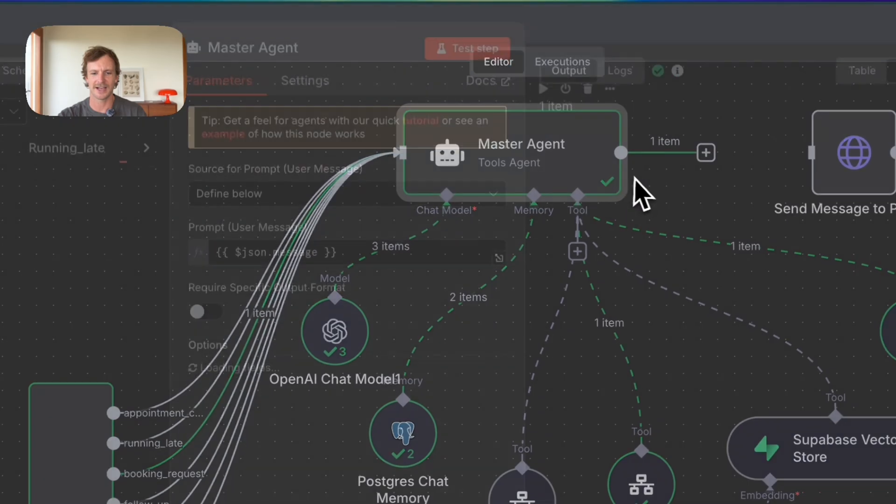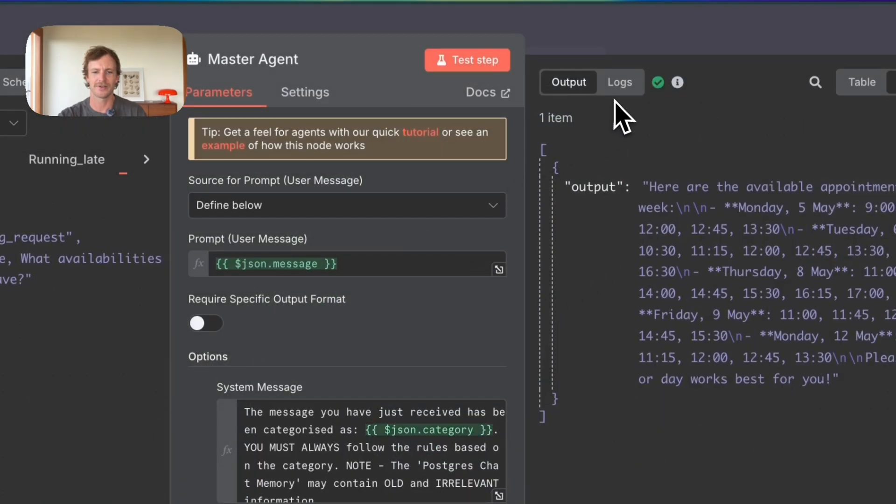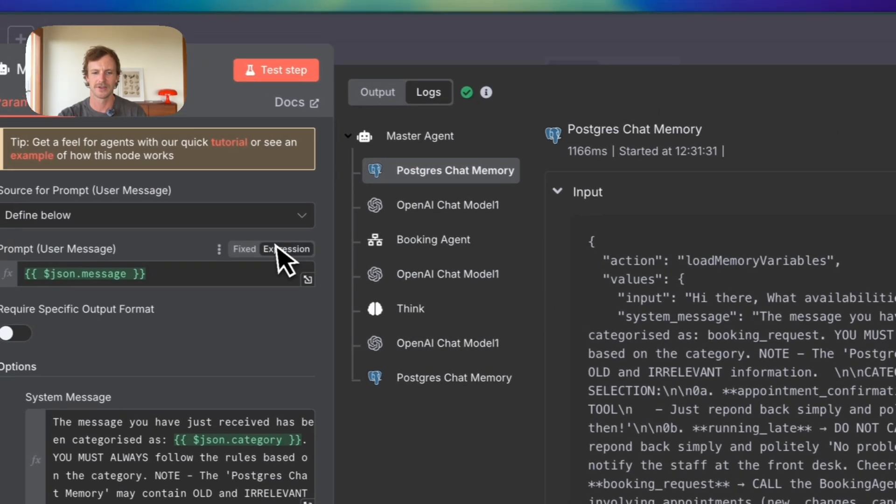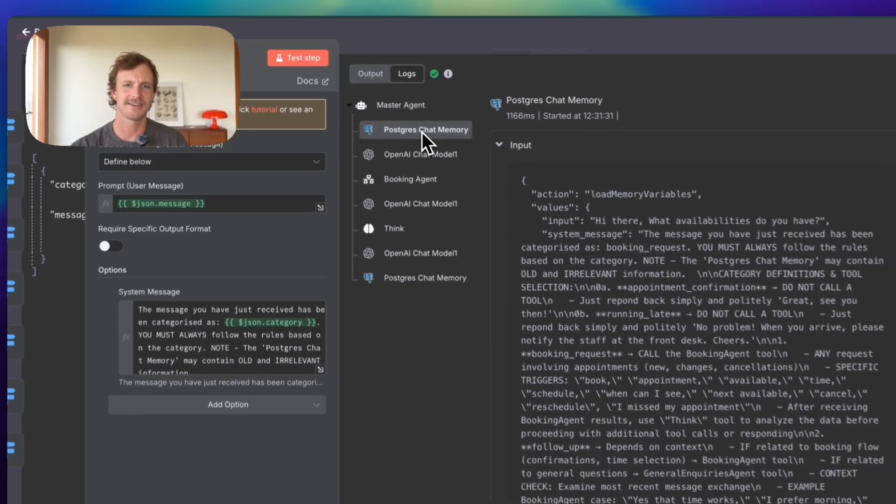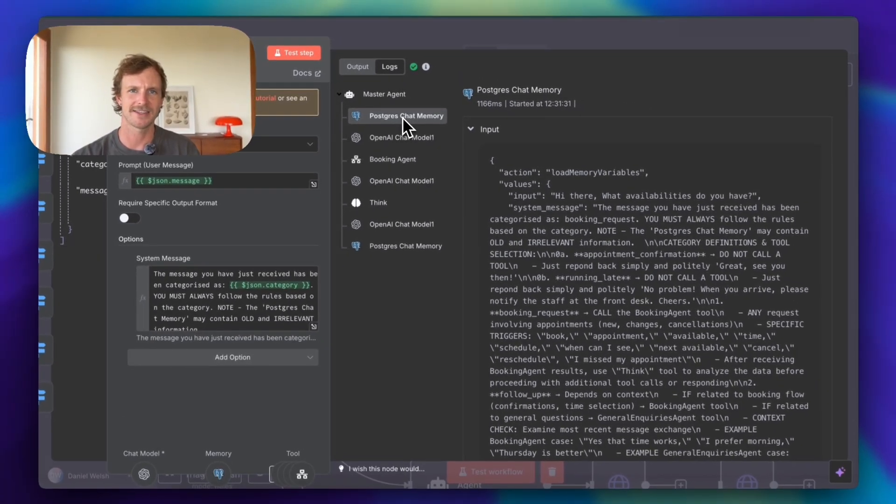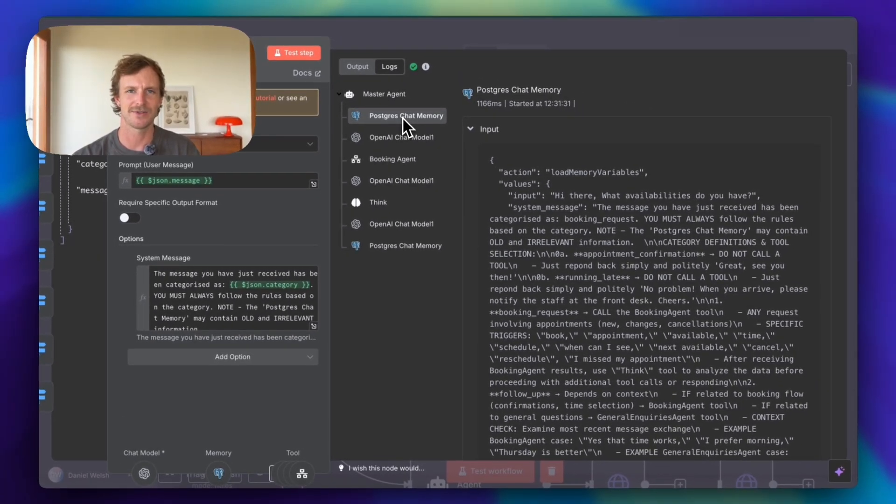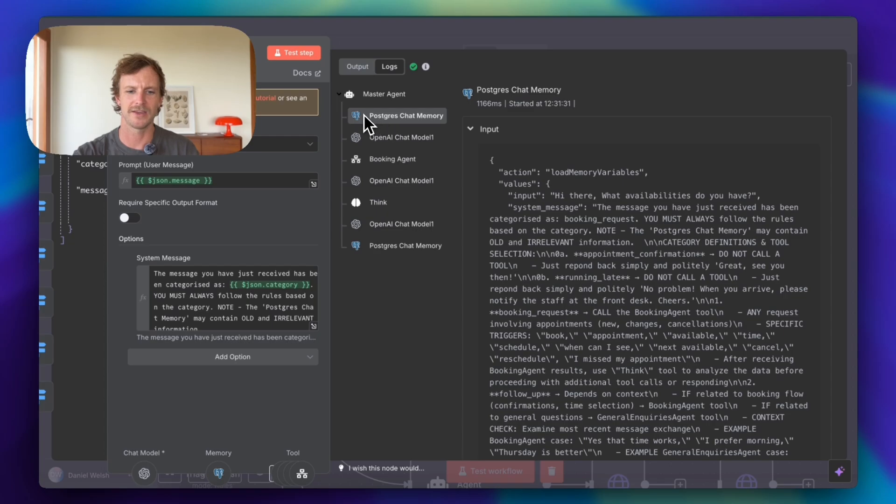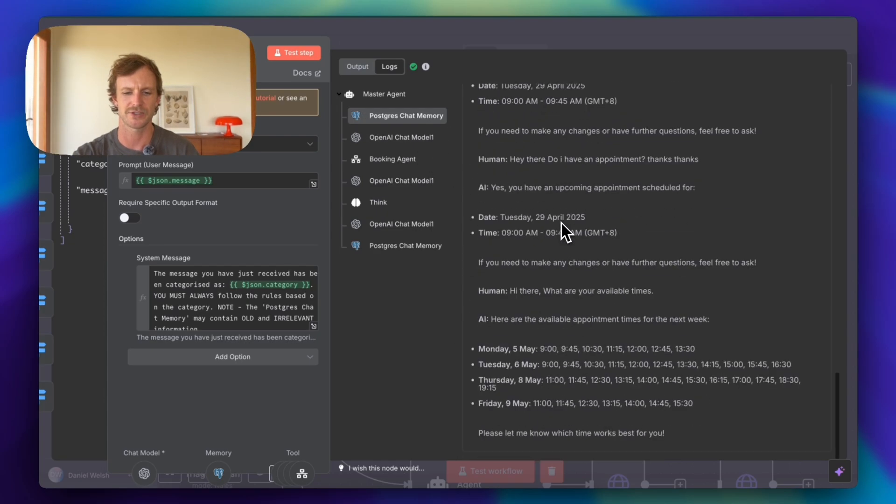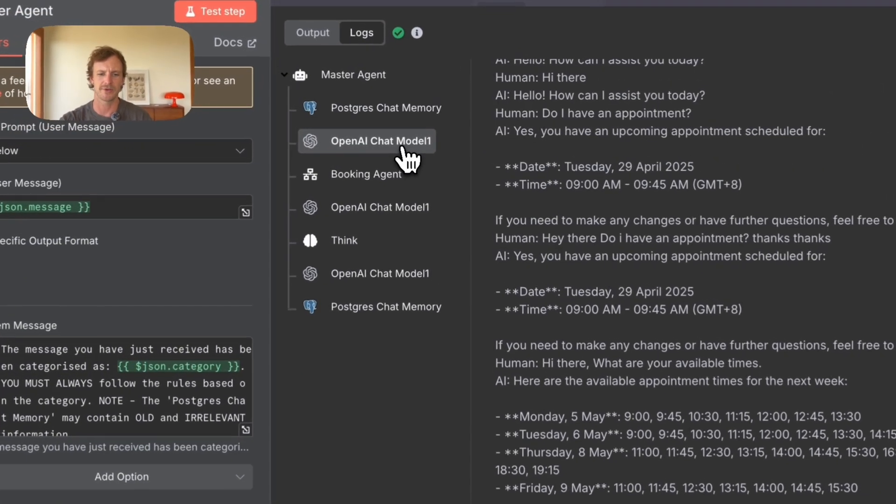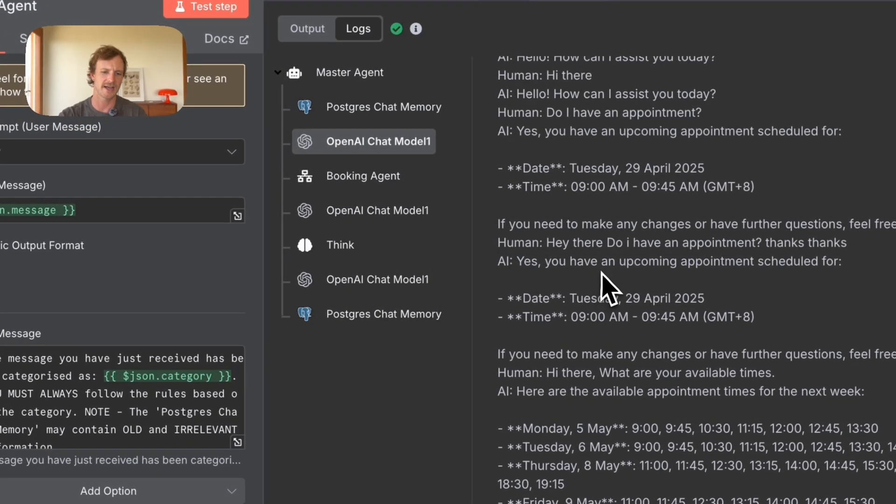What happened in this actual master node? So we have the output, then we got the logs. So the logs are really handy to understand what actually happened within the sequence of the chain. And we have the postgres chat memory.